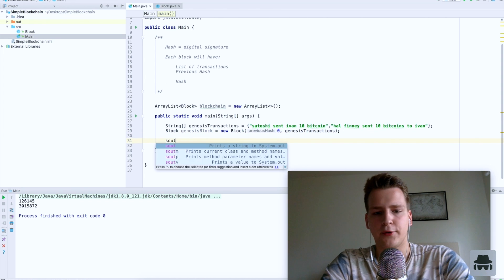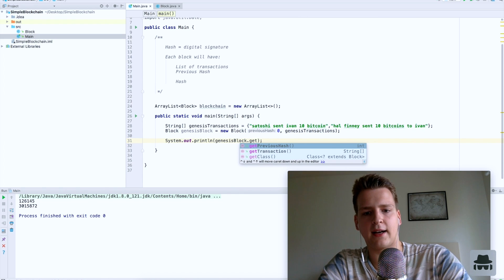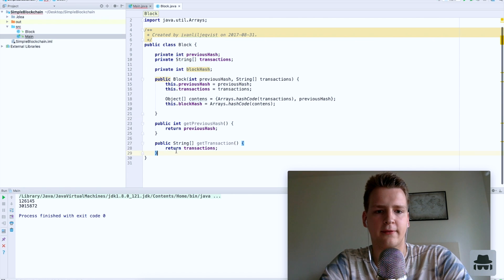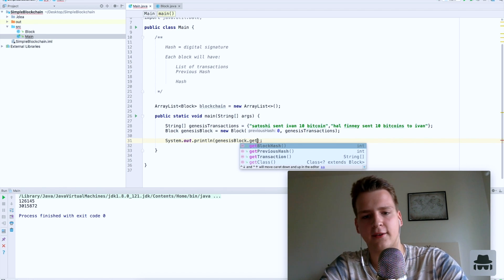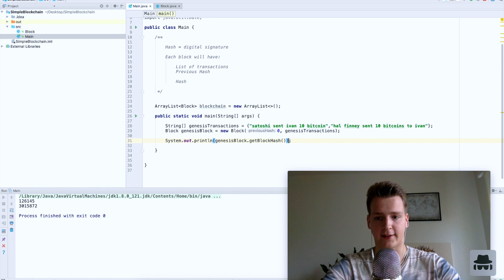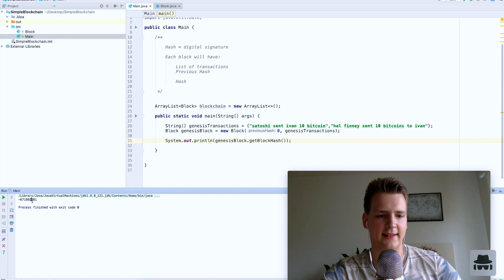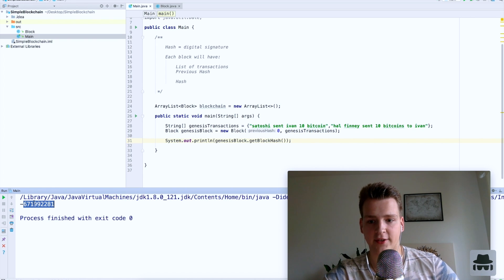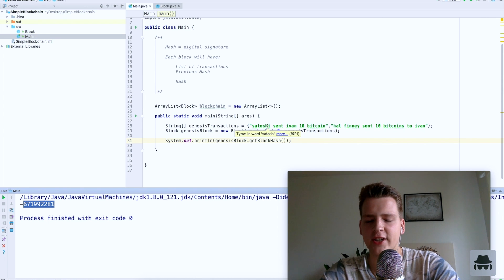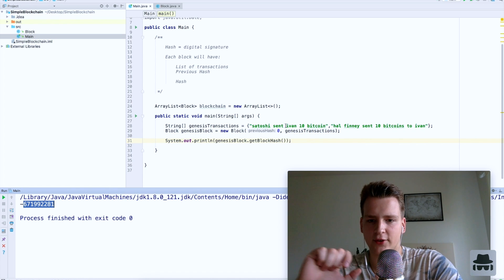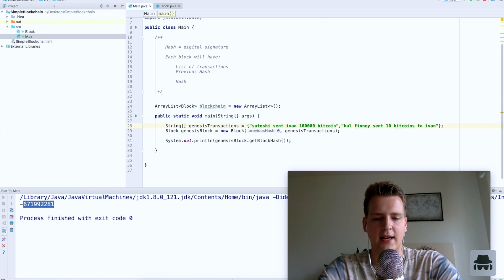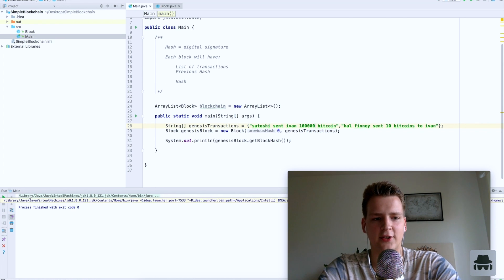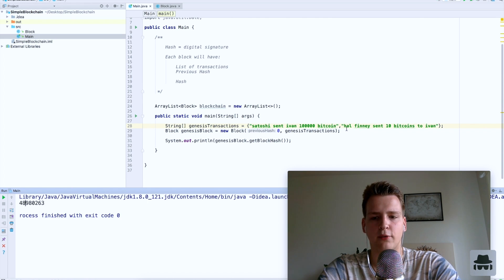Now we can actually output the digital signature of the block we just created — we need to create a getter for the block hash. Let's see what it looks like. As we can see, I get a negative number — that is the digital signature of this block. Now if I change anything at all in this block, let's say Satoshi suddenly sent me 100,000 bitcoin, and I run this again — the digital signature is completely different.